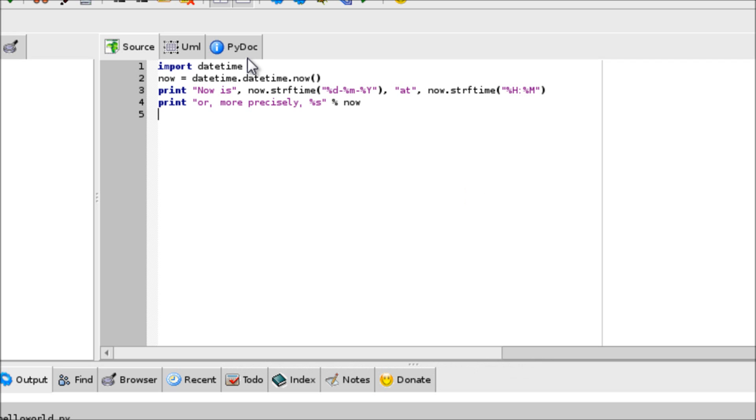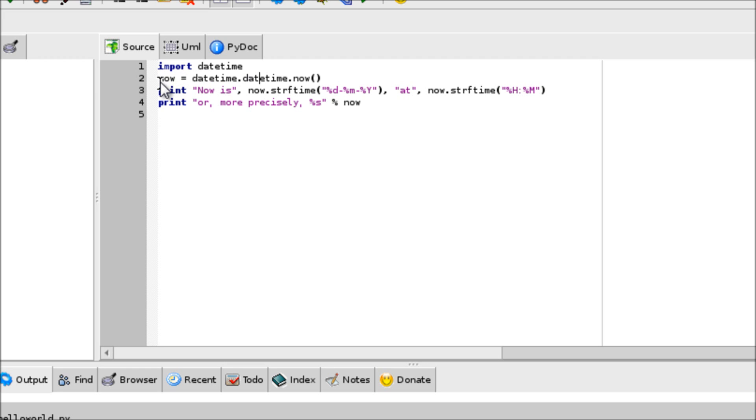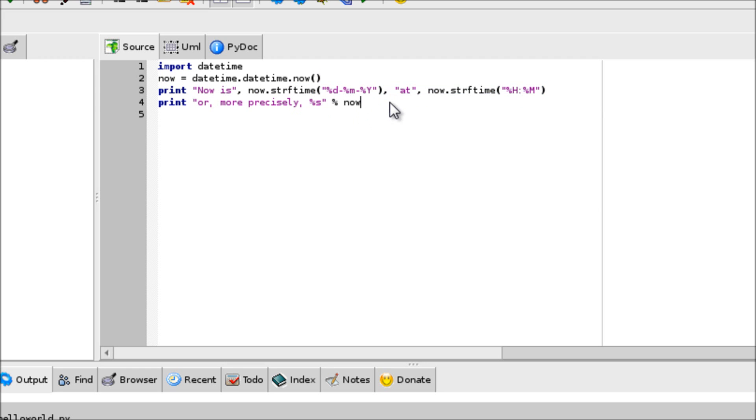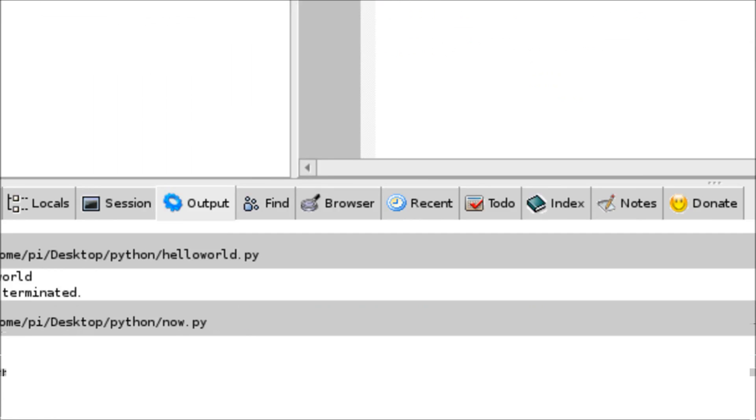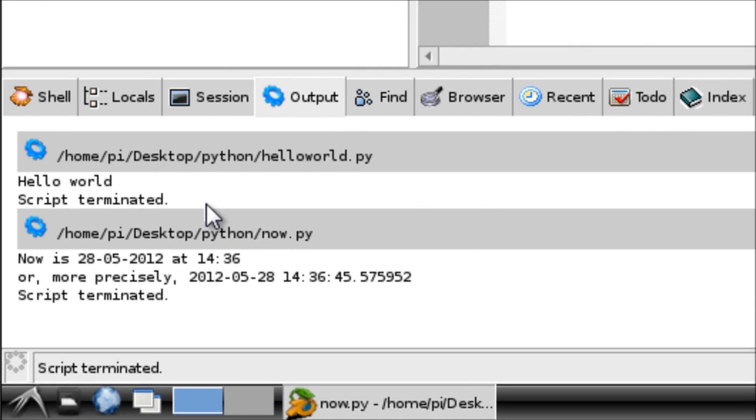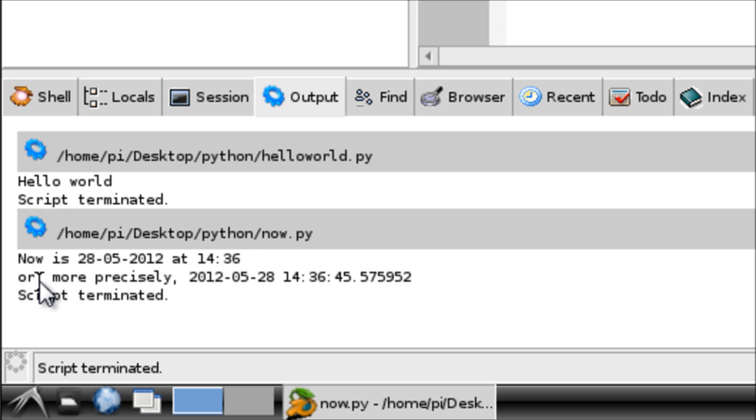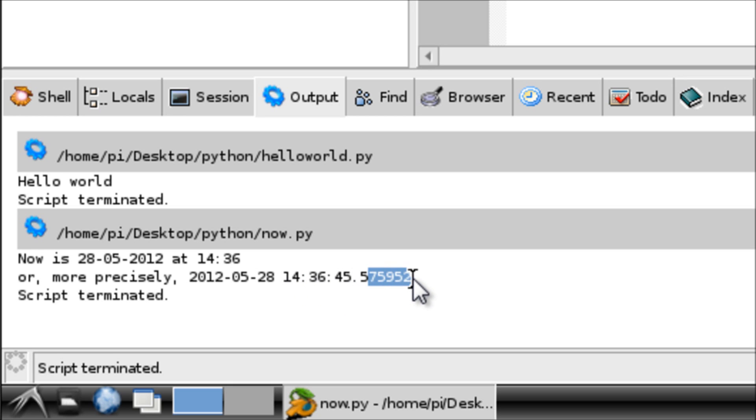Okay, so here's a slightly more complicated program. Again, it's not a lot more complicated, but it's a little bit more complicated. What it's going to do is it's going to import the date and time. It's going to print out some information about the exact date and time from the date time library. If we click run and run this to the screen, it will say now is the 28th of the 5th, 2012 at 1436 or more precisely. And then it gives us the exact time, which looks down to the hundred thousands of the second.